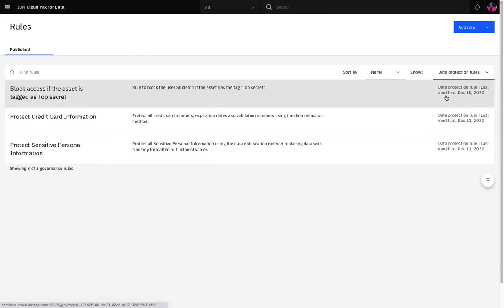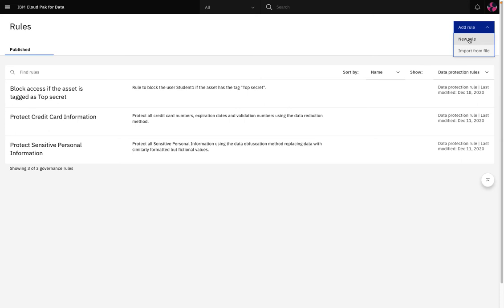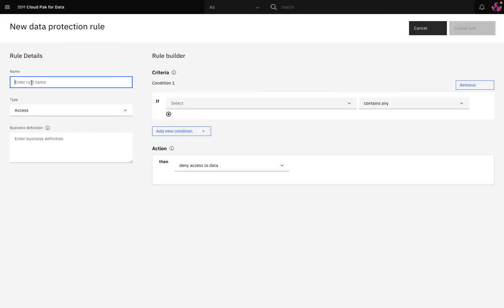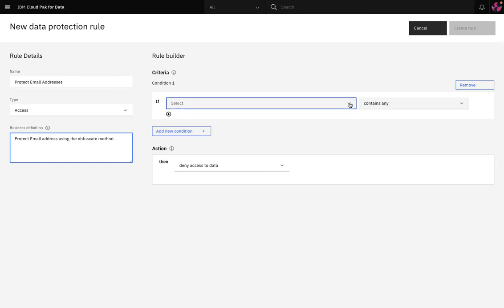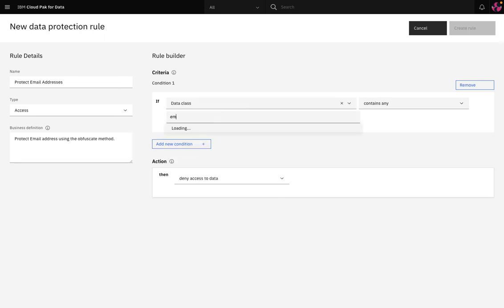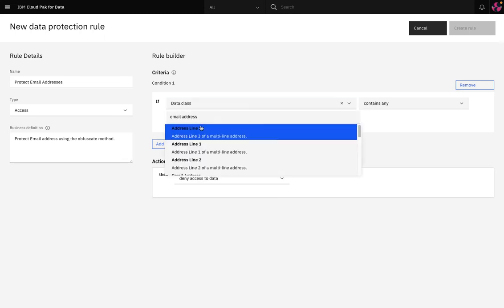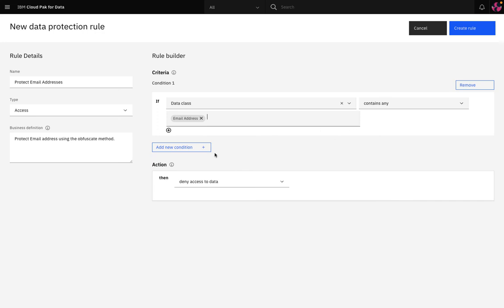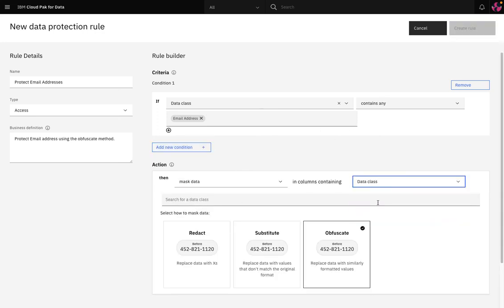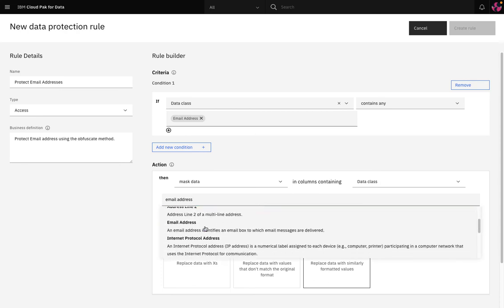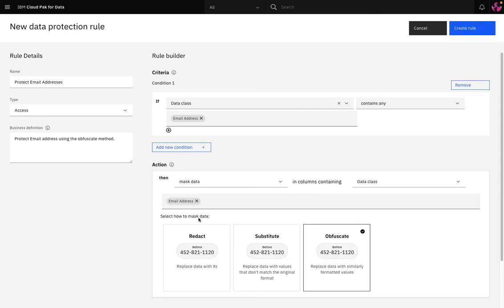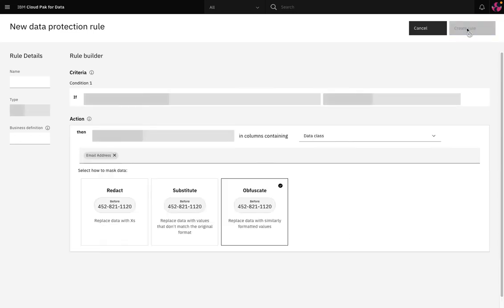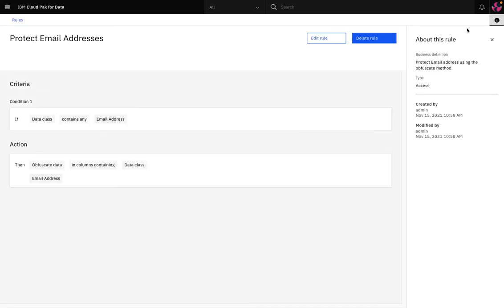Let's add a new data protection rule, call it protect email addresses. We can choose our data class email address and then choose as an action to mask data in columns containing a data class. When I choose to mask data I have a number of different options. I can choose to redact, which replaces the data with X's, or substitute, which replaces the data with randomly formatted characters, or finally obfuscate, which replaces the data with similarly formatted values. Once saved, the rule is immediately active and working.